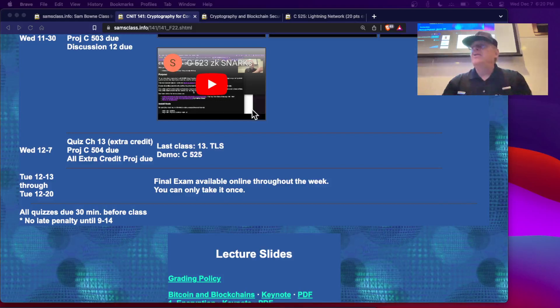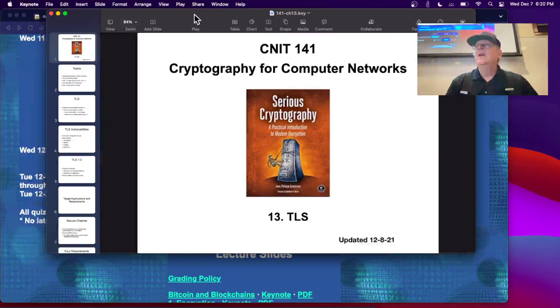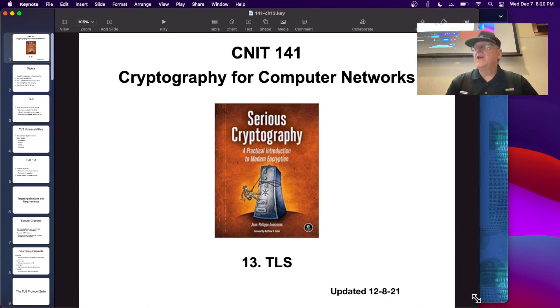This is the last class of the cryptography course. I'm going to talk about TLS and then briefly describe the Lightning Network project. Next week, the final exam is available. TLS is probably the most important piece of cryptography — it's the one people use every day on the Internet, and it involves combining all the others together.